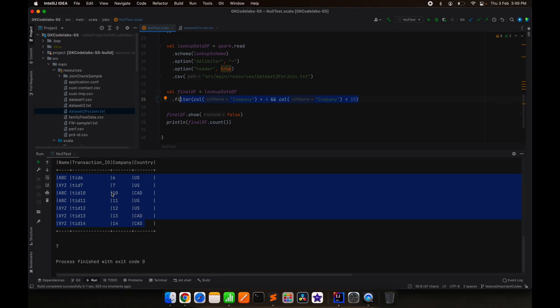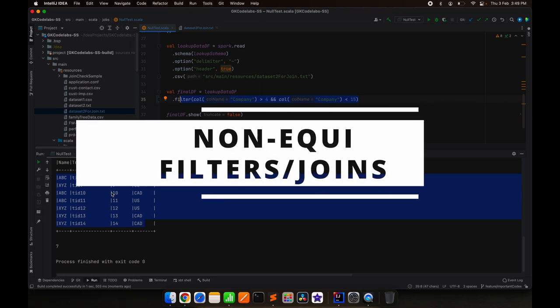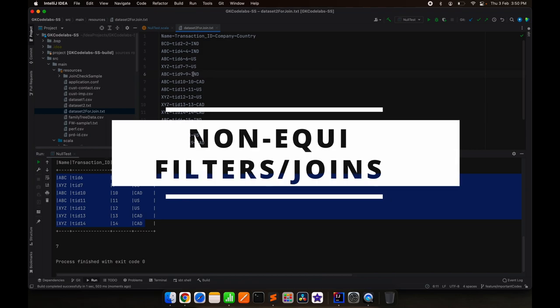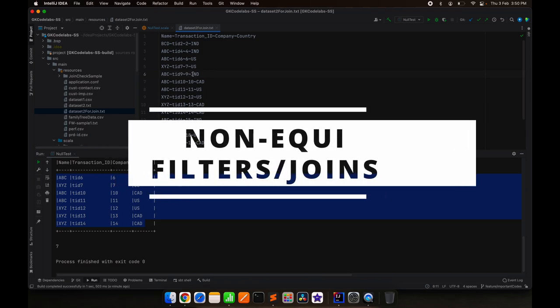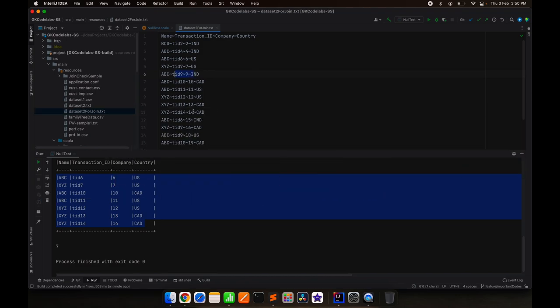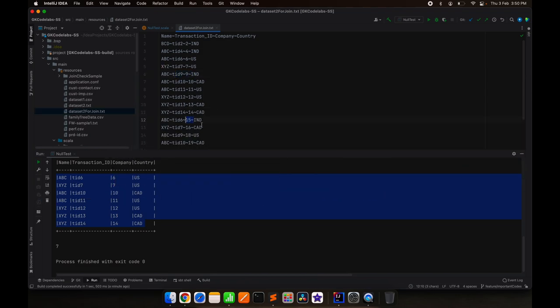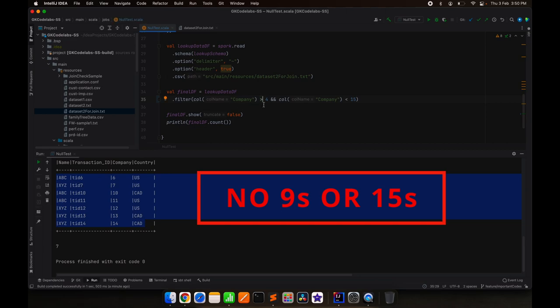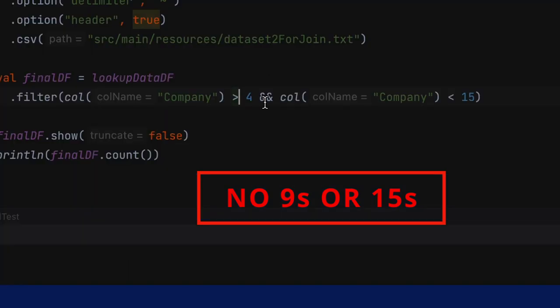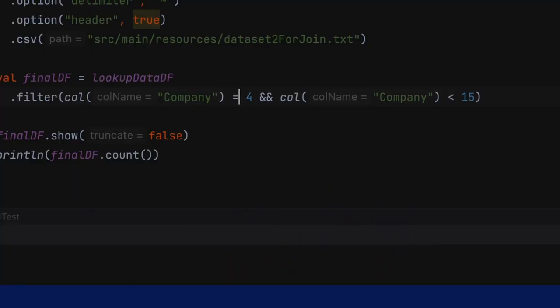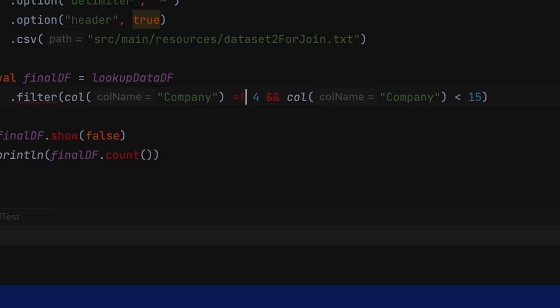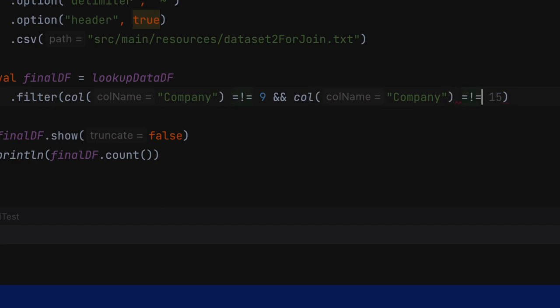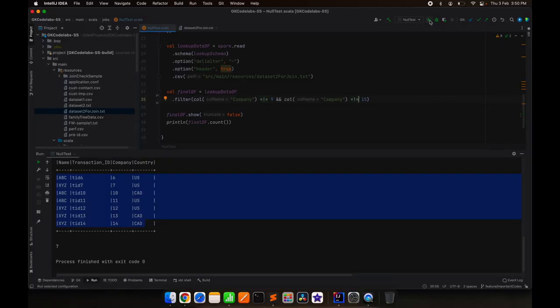But the catch is when you implement non-equi joins. Let's say I want anything but 9 and 15. So in that case, our company should not be equal to 9 and also our company should not be equal to 15. This is what we will do. So let me run it.